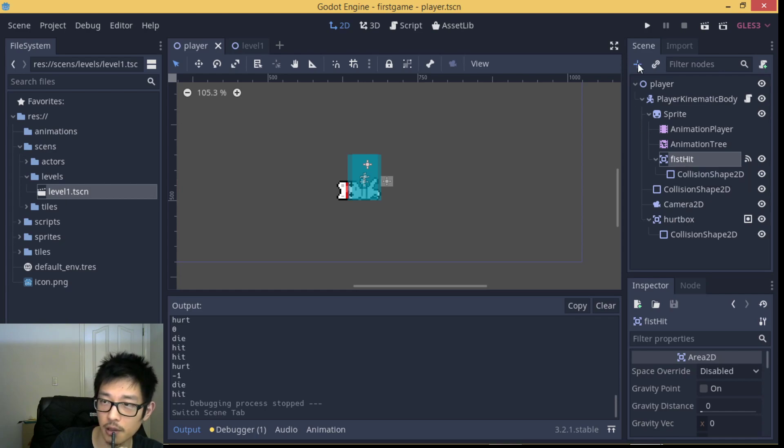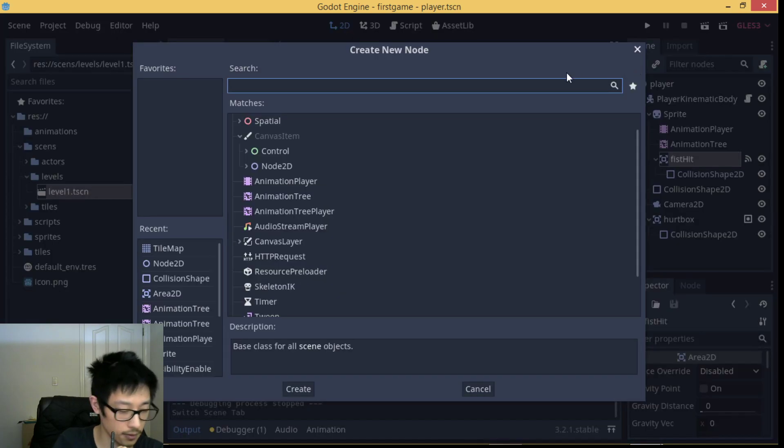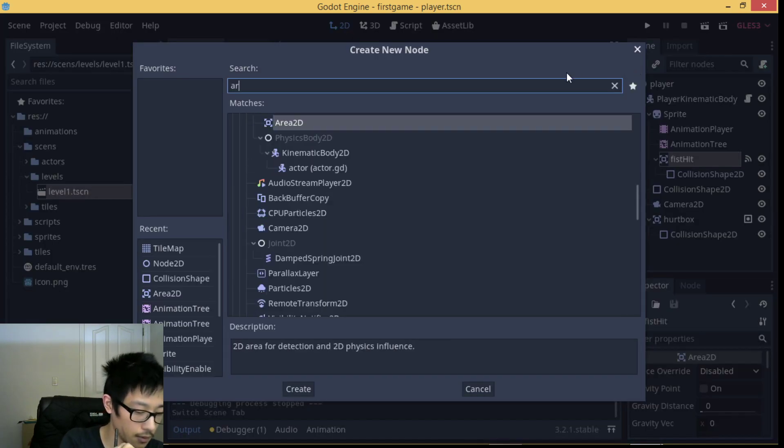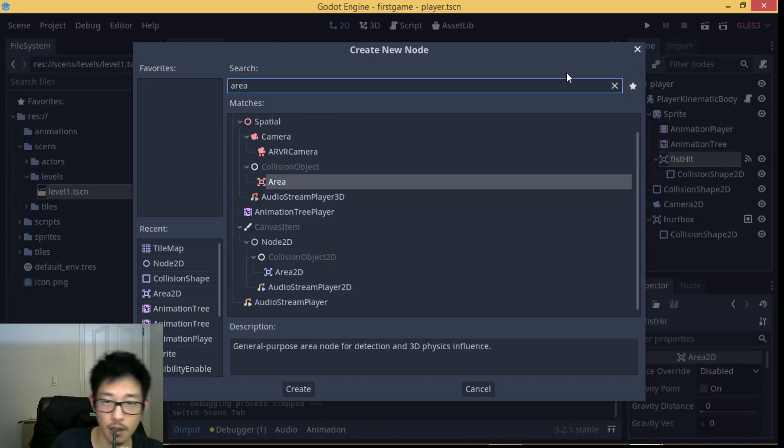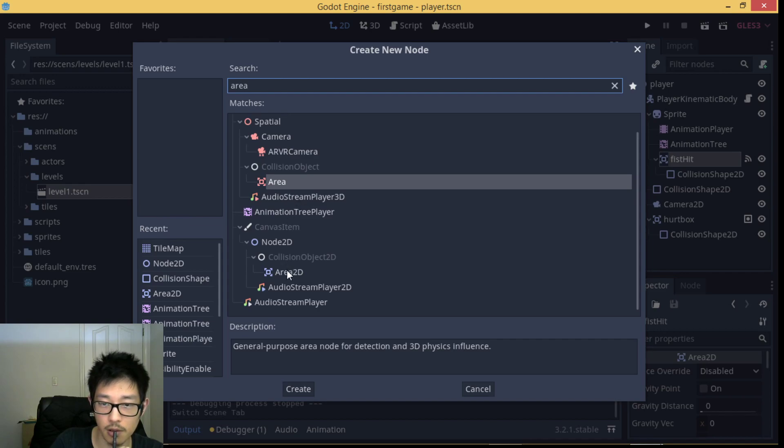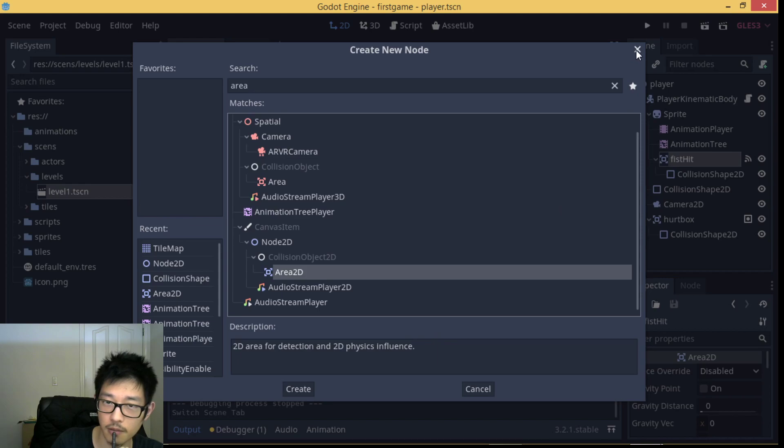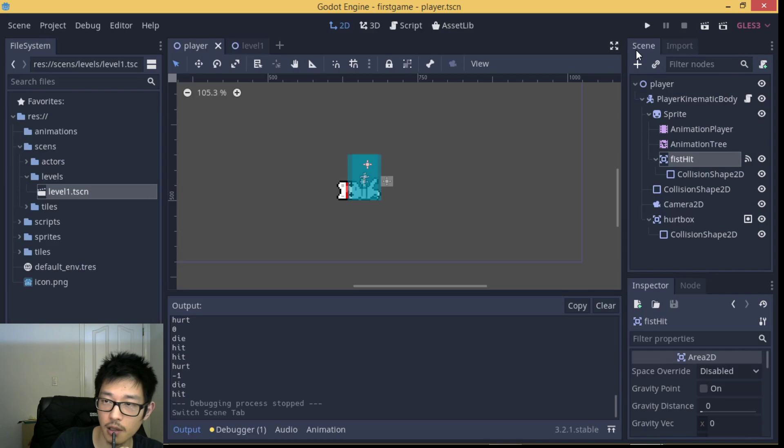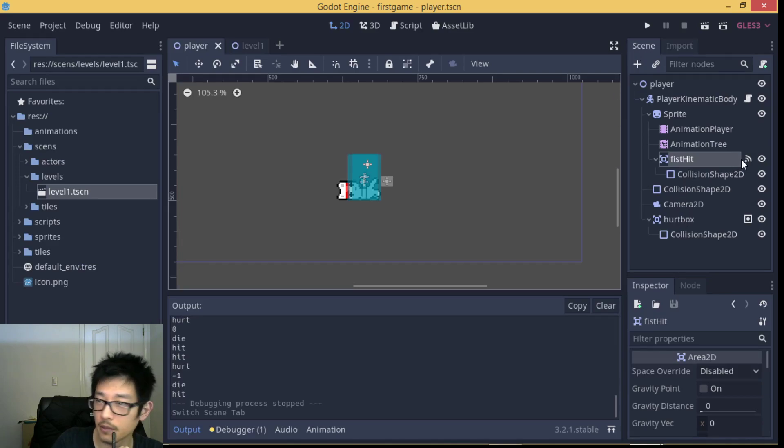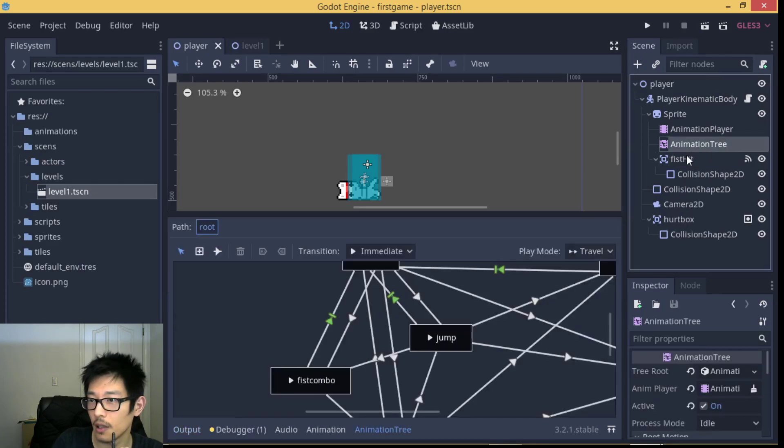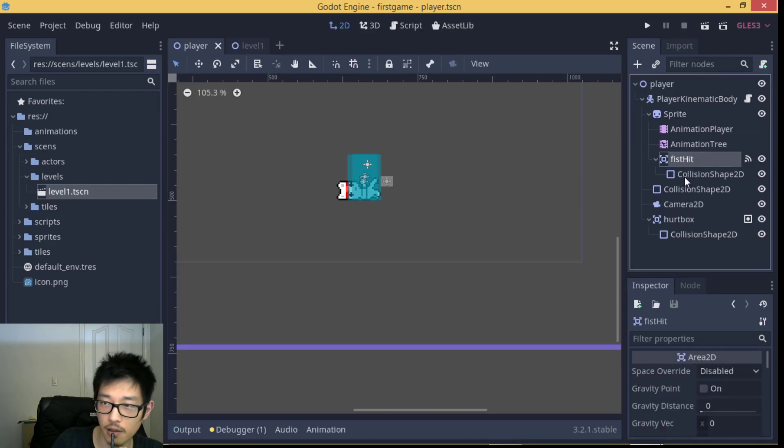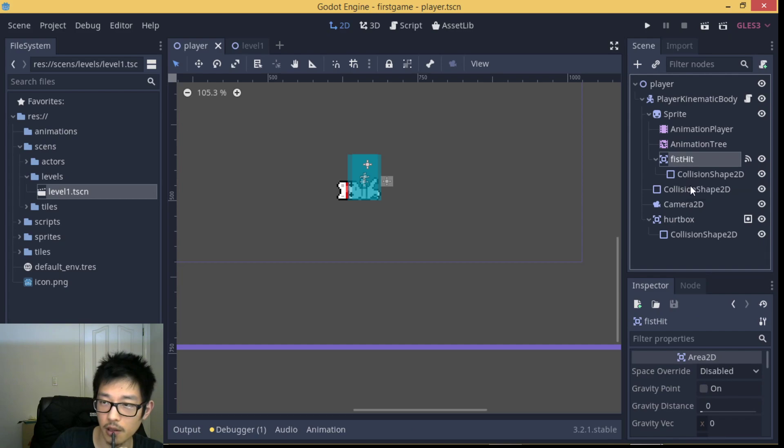Area2D node can help us detect the physical collision in 2D physics.